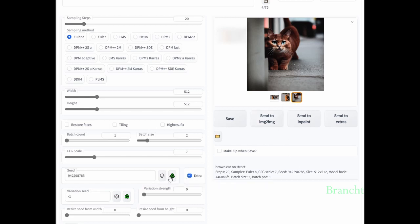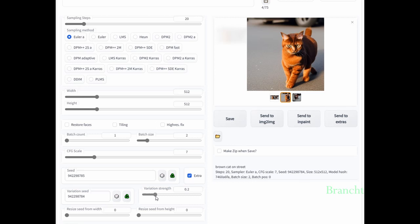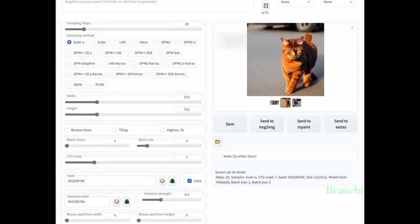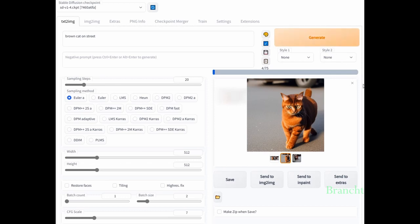I reused the seed from the selected image. I copy the first image seed into the box saying Variation Seed. For the Variation Strength, if you select 0, then it's going to use the seed value. If it's set to 1, then it will use the Variation Seed value. To produce the transition image between the two seeds, you can adjust the Variation Strength from 0 to 1.